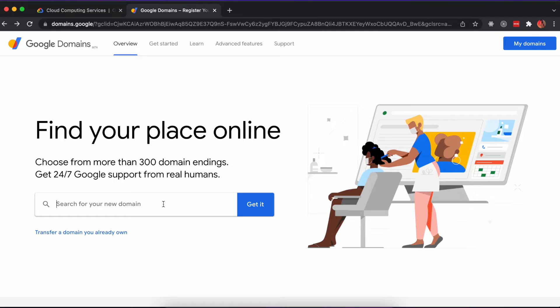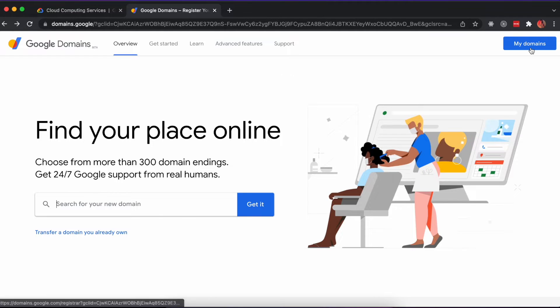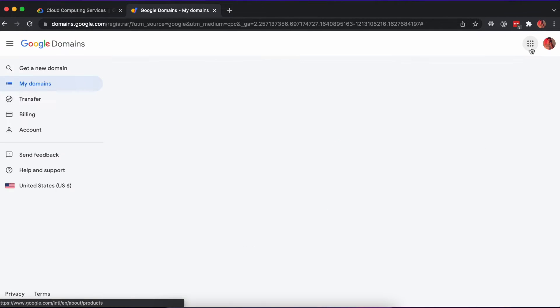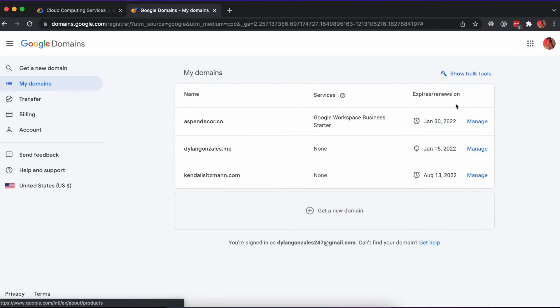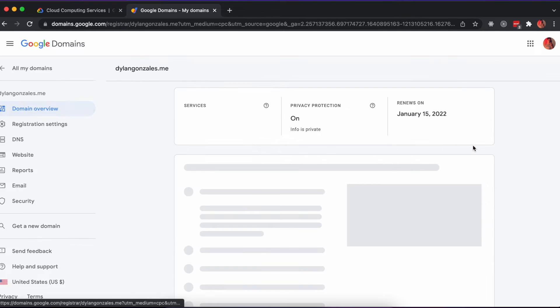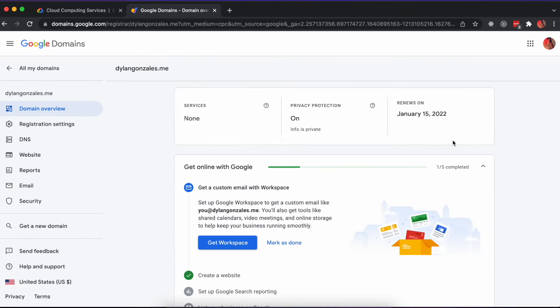Open a new tab and navigate to Google Domains. I already have some domains purchased, so I'll visit the My Domains page by clicking the button in the top right corner. From here, I'll select the domain I want to use for my application and visit the DNS tab.